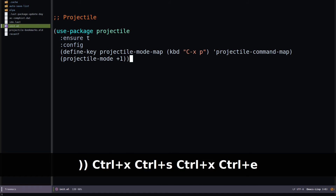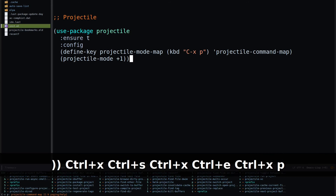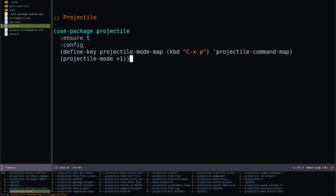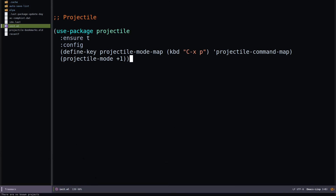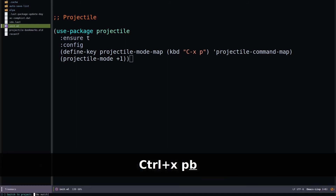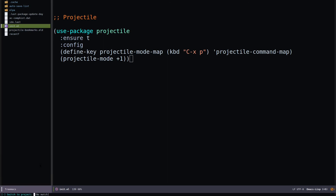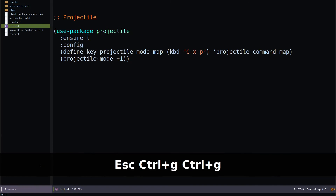Projectile is now installed. If you hit Control-X P it opens Projectile and shows all available options. Hit 'b' to switch a buffer inside the project, or Control-X P P to switch projects. You can also use Control-X P V to switch to a project. Since I don't have other projects open, it shows no non-projects.